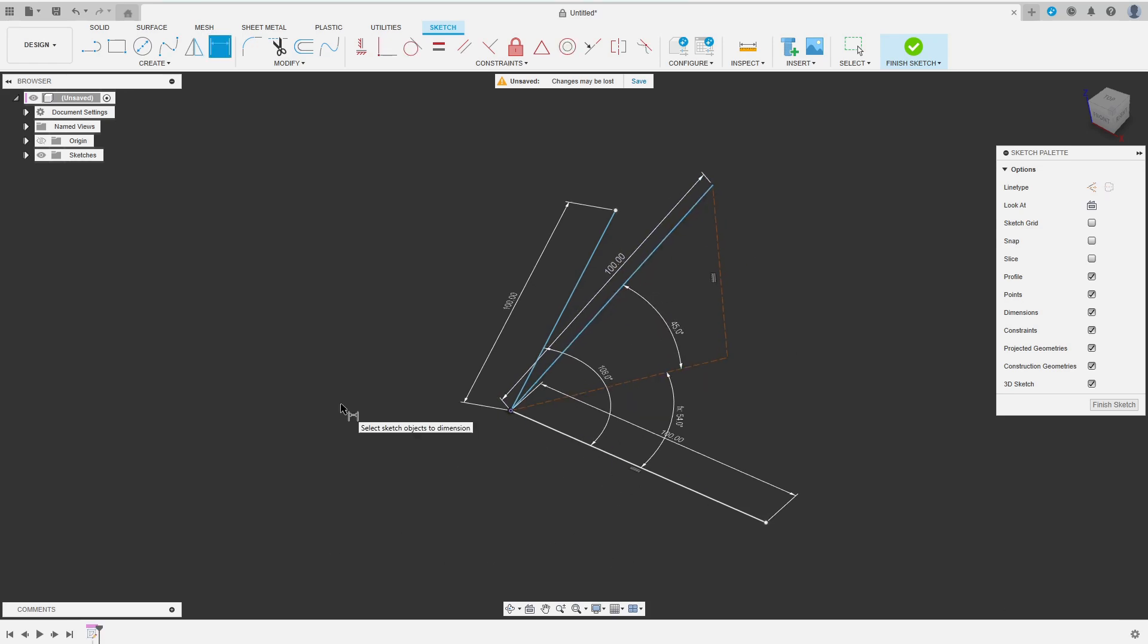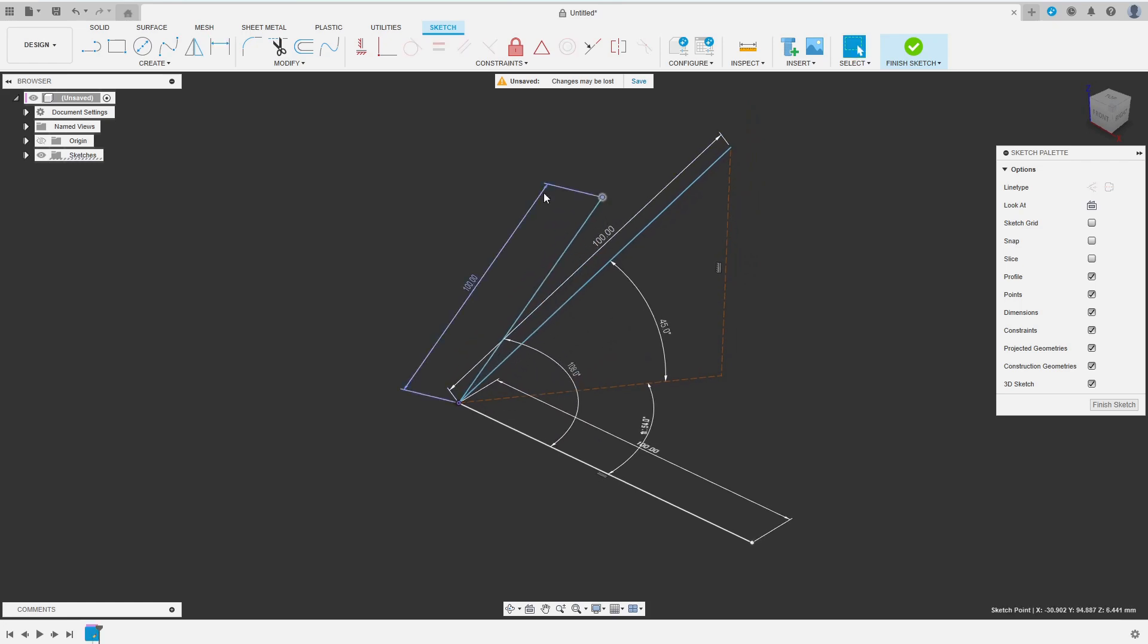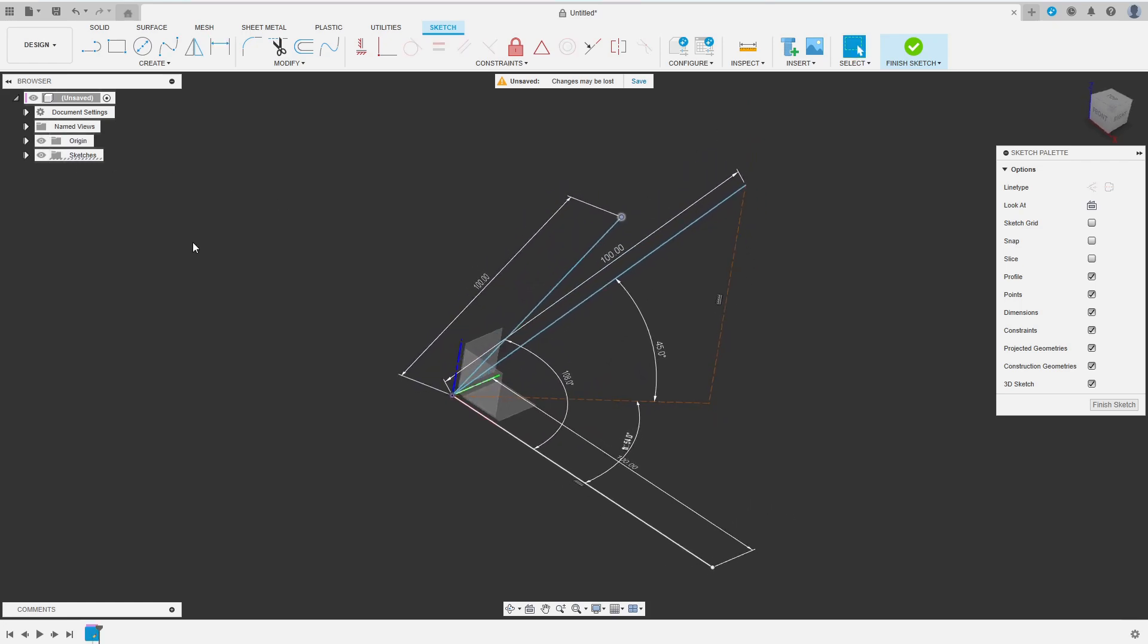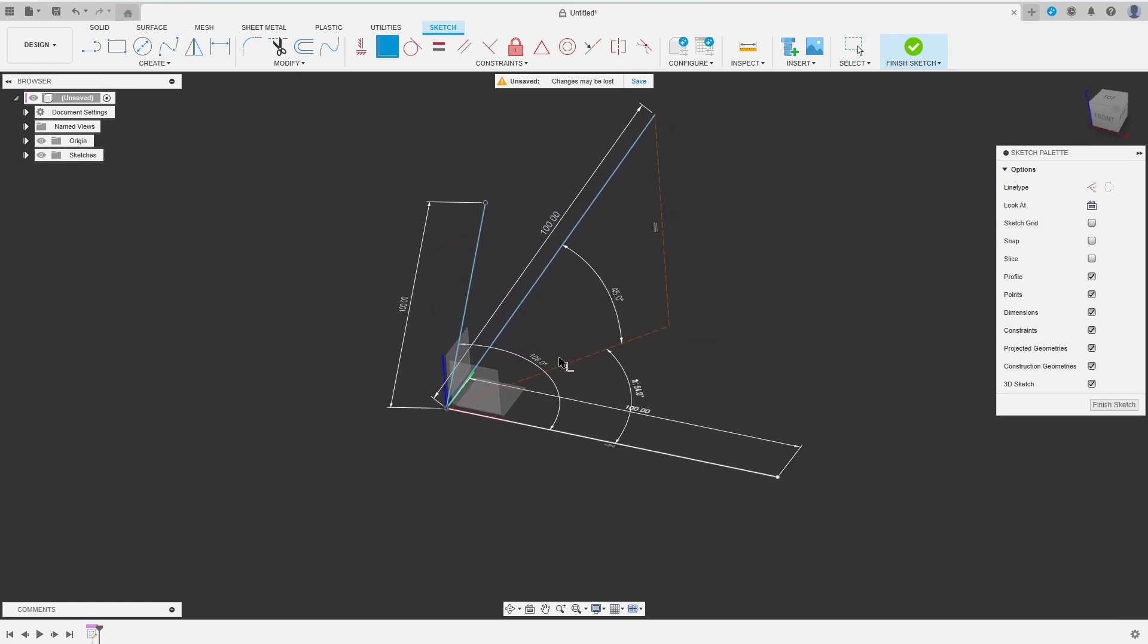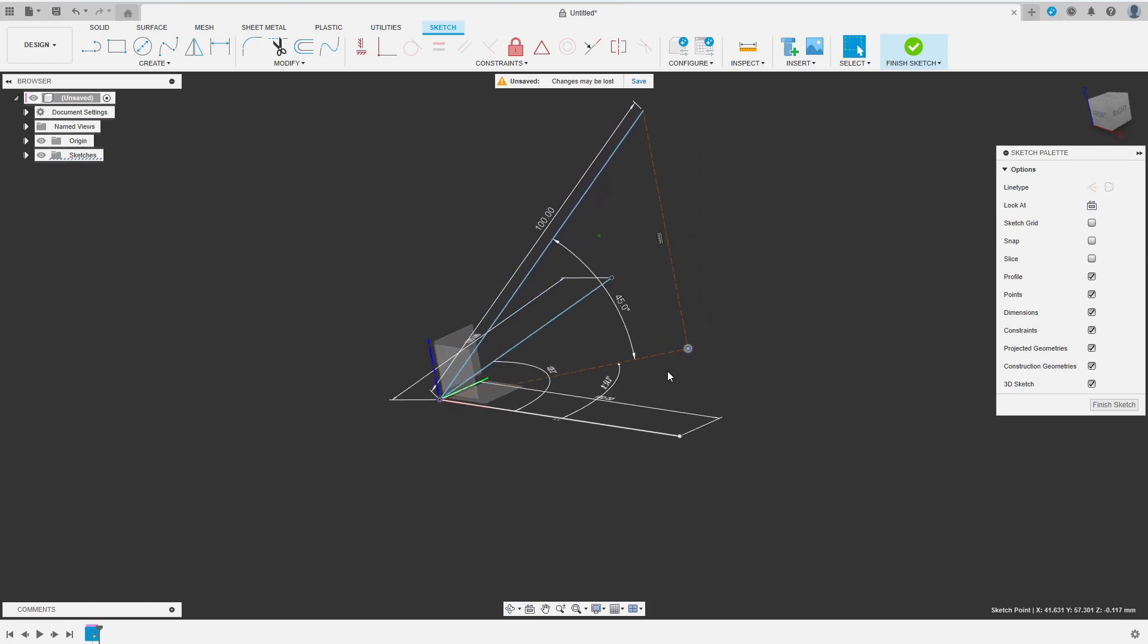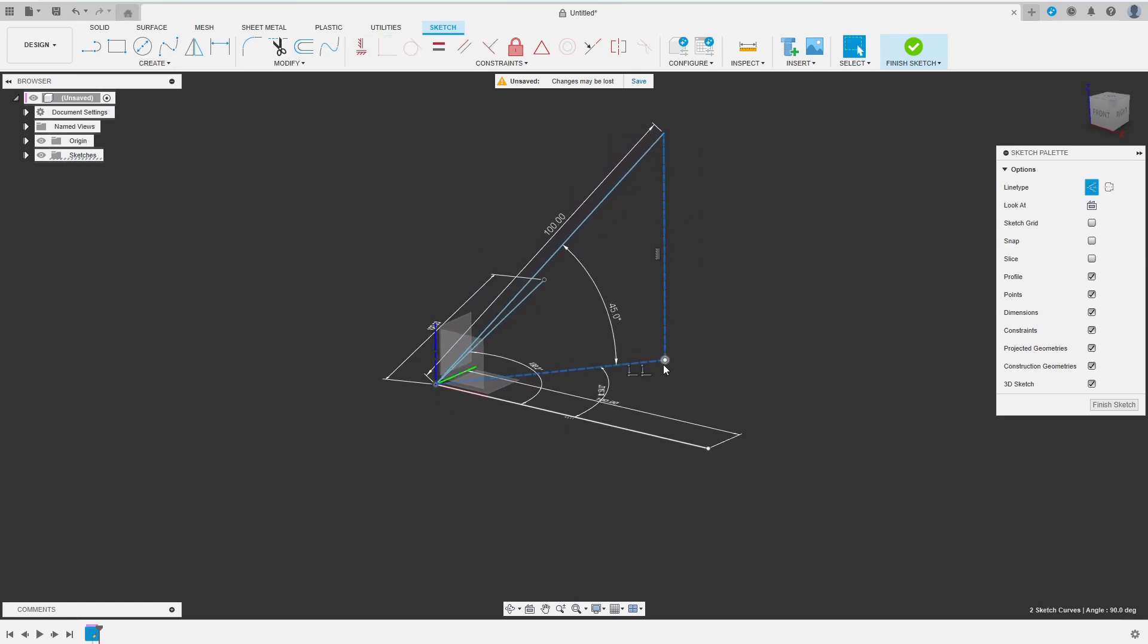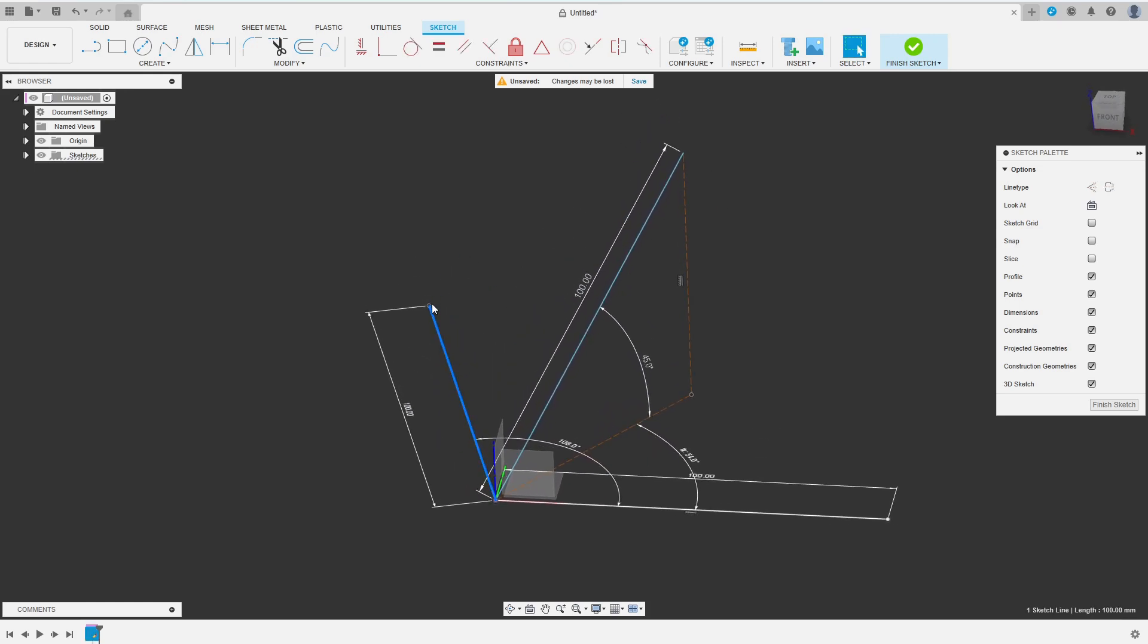Some lines are still blue so they are not fully constrained. I try and drag the end points to find out what constraints are missing. Two points of the initial planar sketch had to be constrained to coincide with the top plane. Unfortunately the lines still are blue but as I cannot drag any points I am confident that everything is fine.